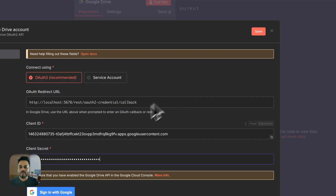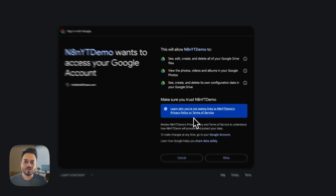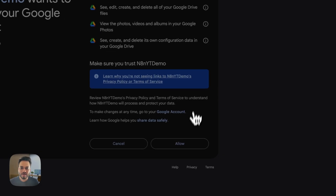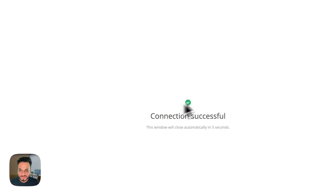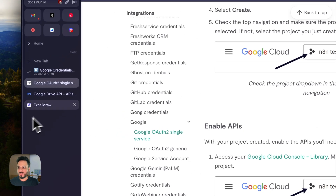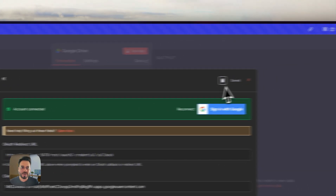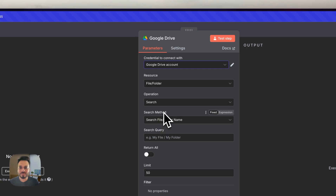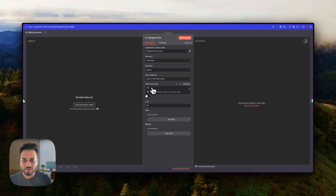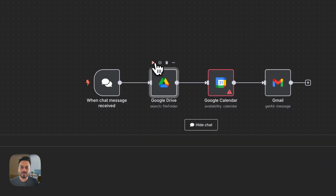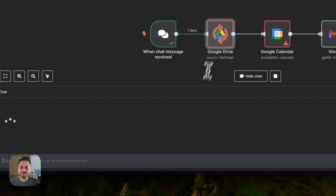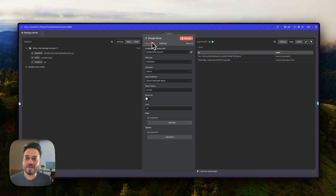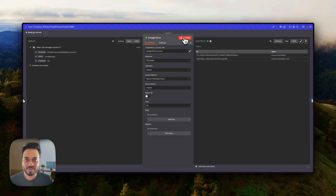Now if we go back and click 'Sign in with Google', it will show us what permissions we're requesting from this account. I'll click Allow — it says 'Connection successful' and we are good. Going back to n8n, it says 'Account connected'. We can see our Google Drive account is now connected. I can search for any operation — let's say I search for 'invoice' and test it, and we get our files as output because we have connected Drive with our Google credentials.